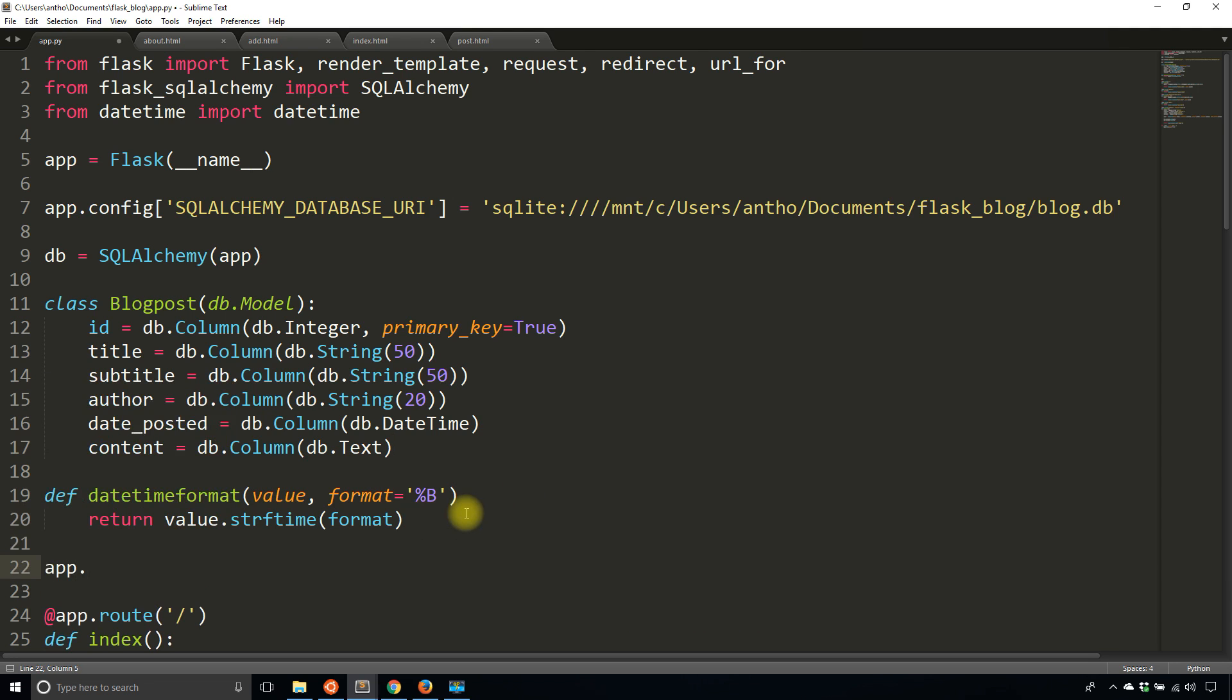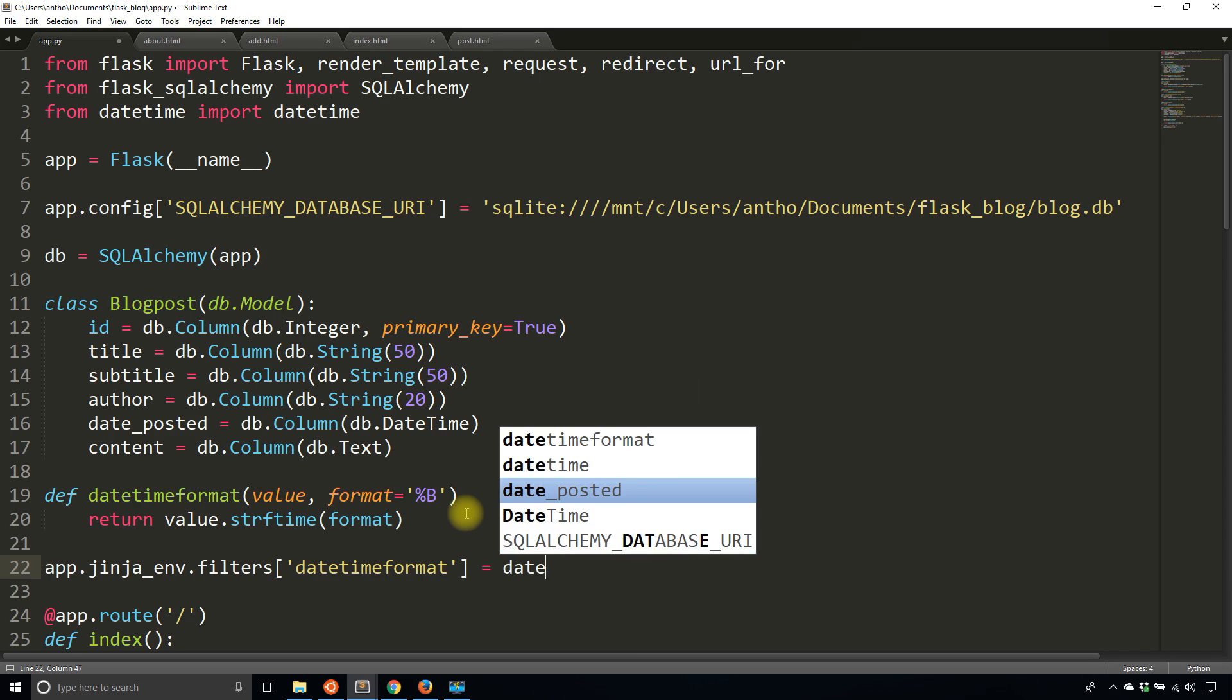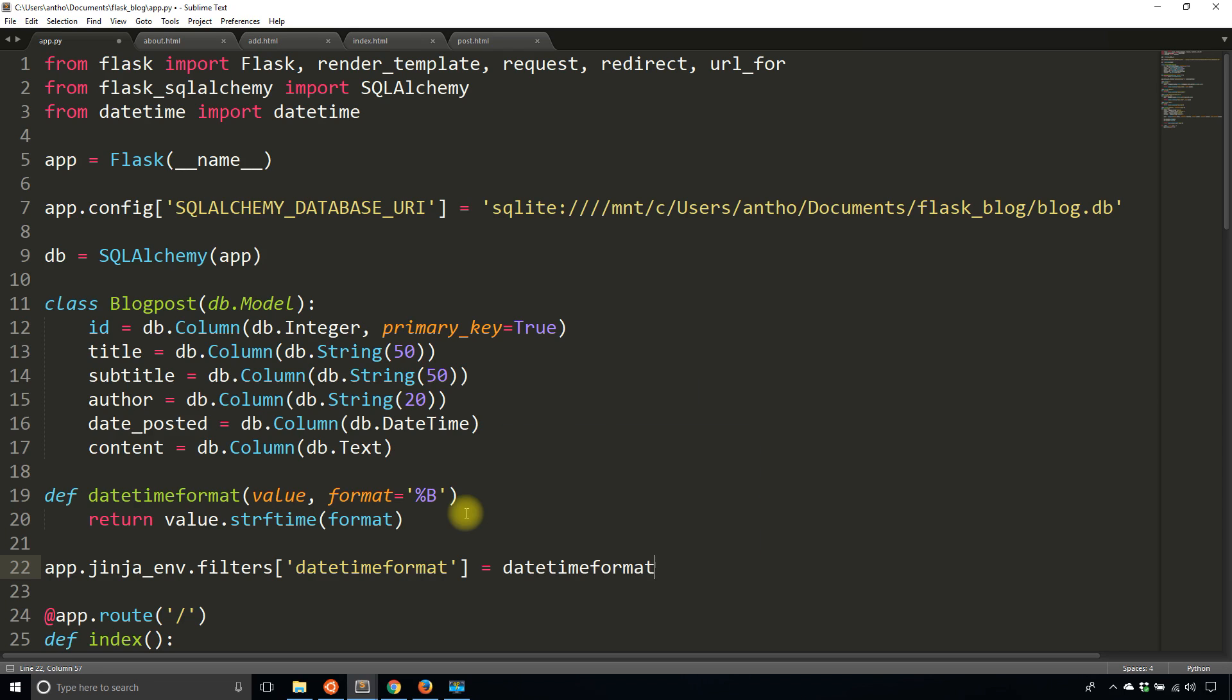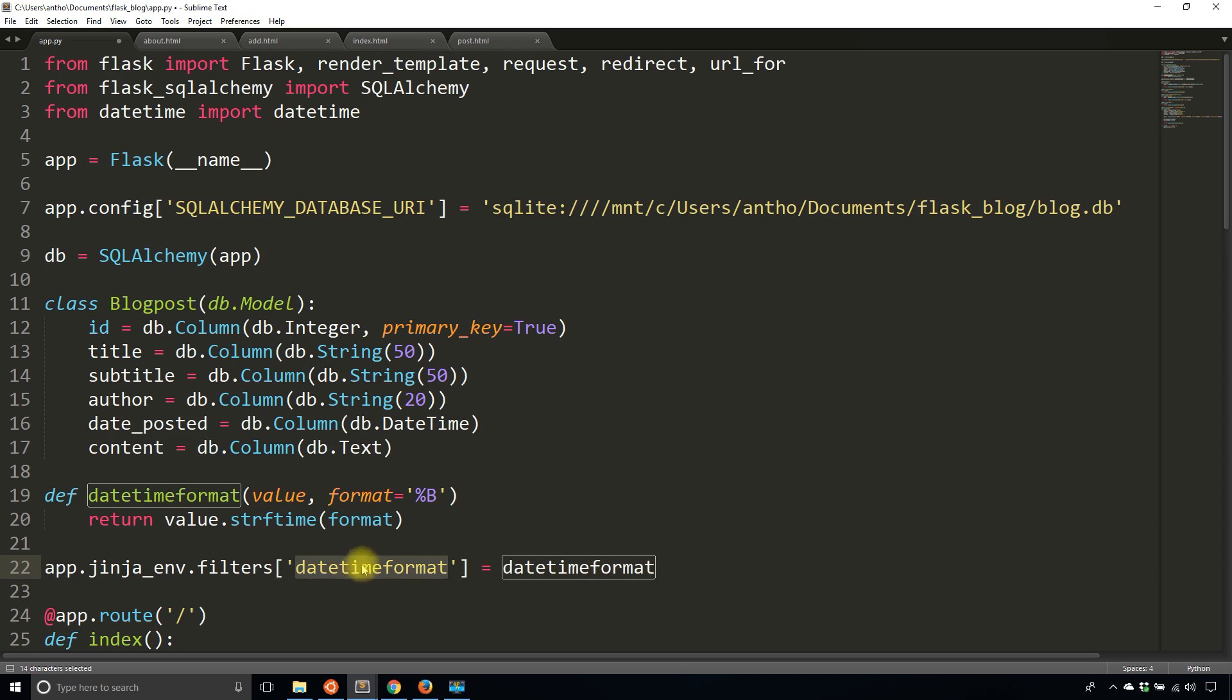call the Jinja environment and then filters directly and add a key. So in this case I want it to be datetimeformat and then I need to pass in the actual function name which in this case is exactly the same datetimeformat. If this was something else, the name of the function was something else, so go here and then here inside of the key for filters is the name of the filter that you want to use. In this particular case they're the same.